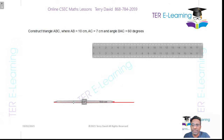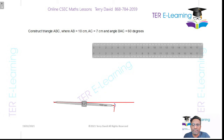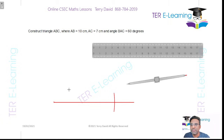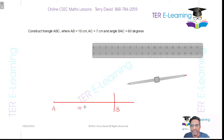Take your compass, put it at the end of your line, and construct an arc. All of these arcs are required for the exam. So this is my line AB — this is A, this here is B, and this length is 10 cm. That's step 1.